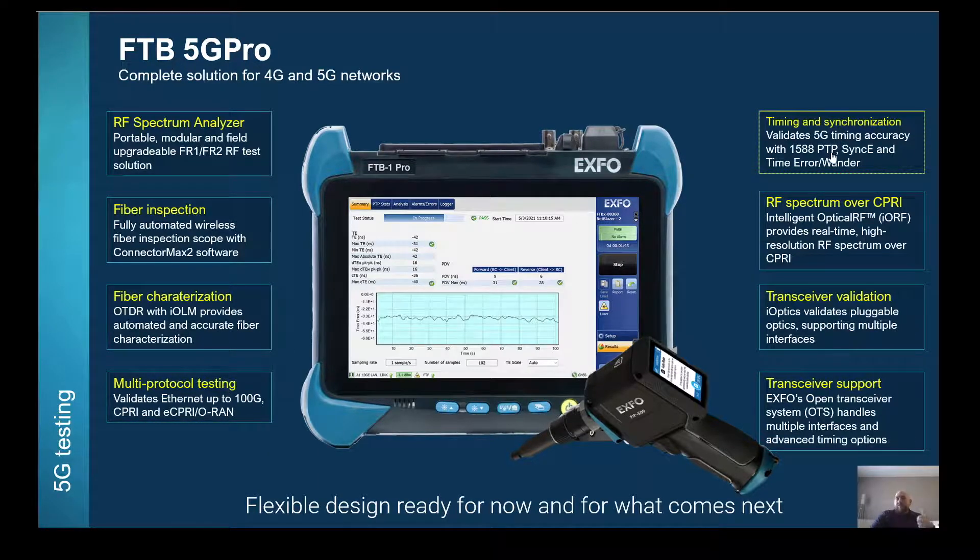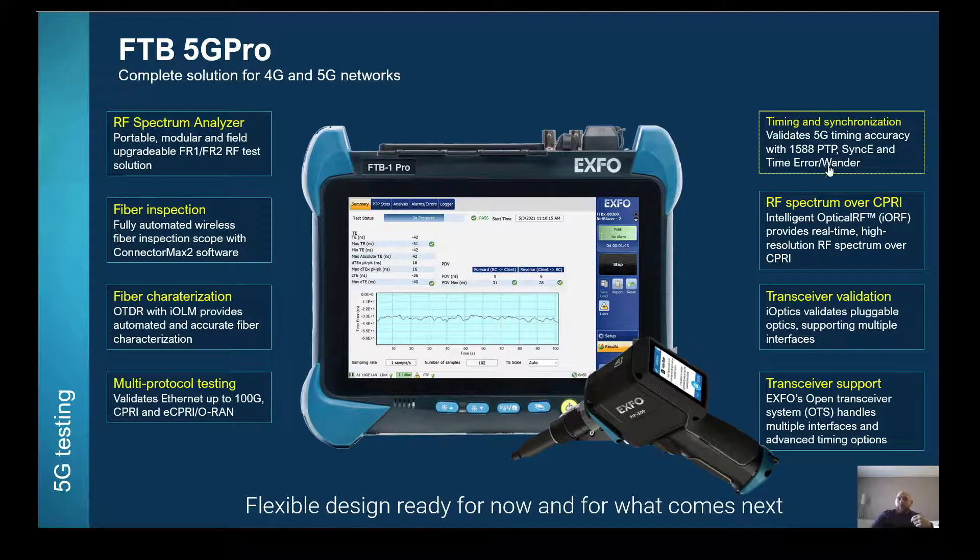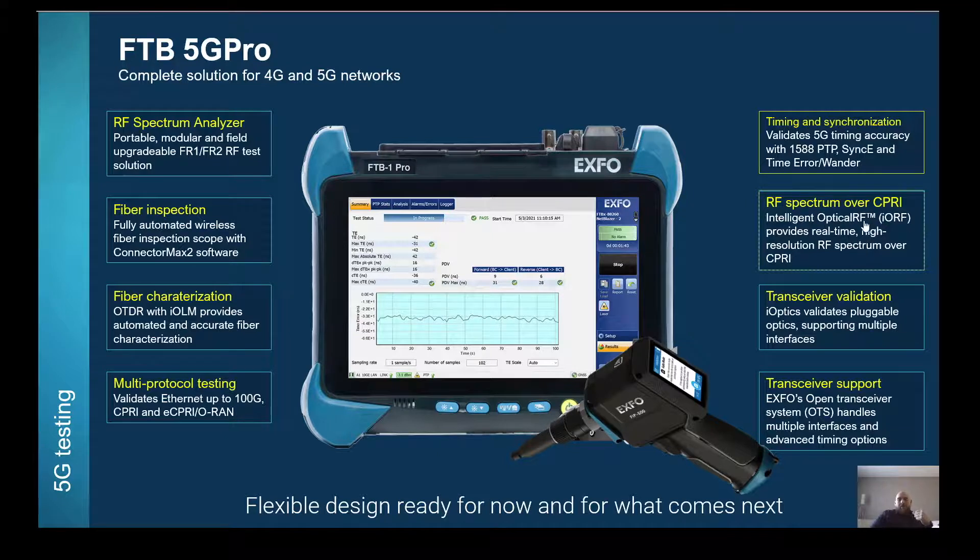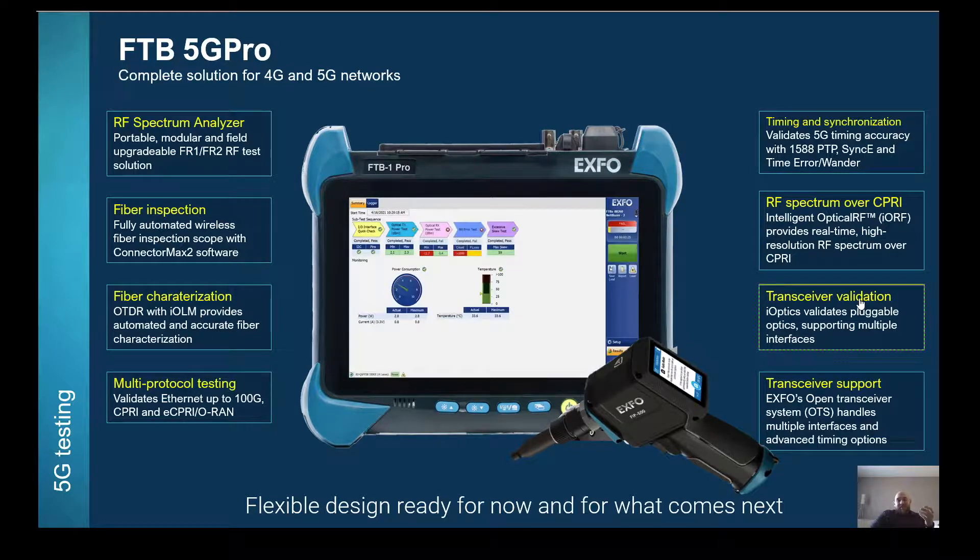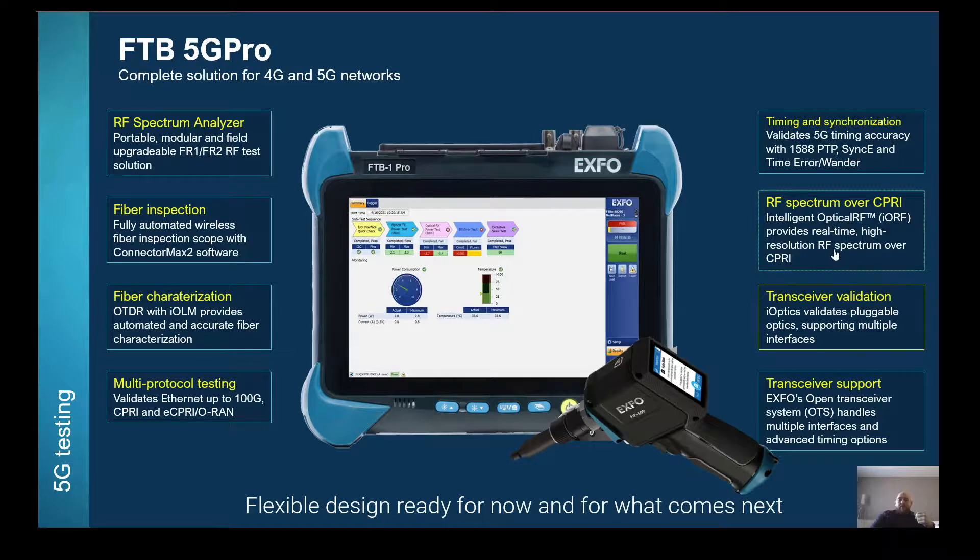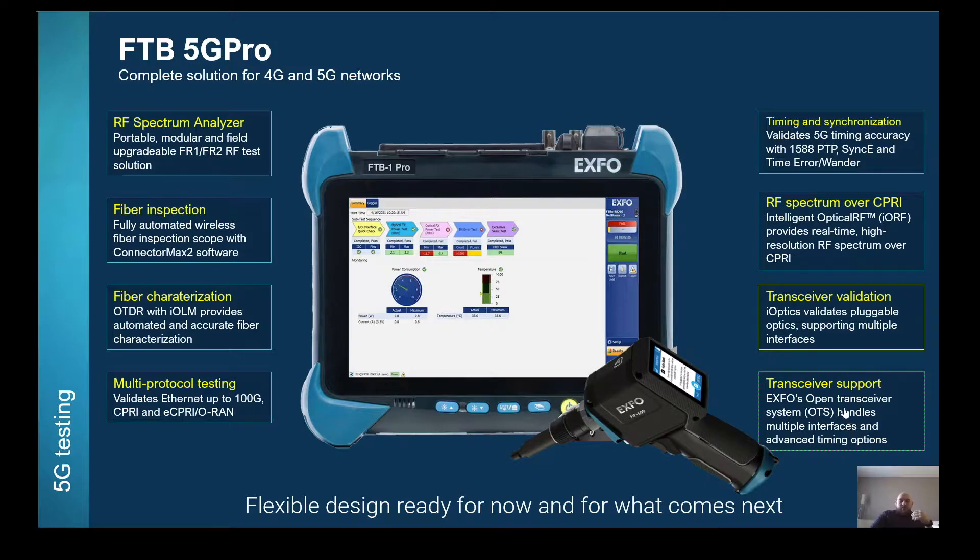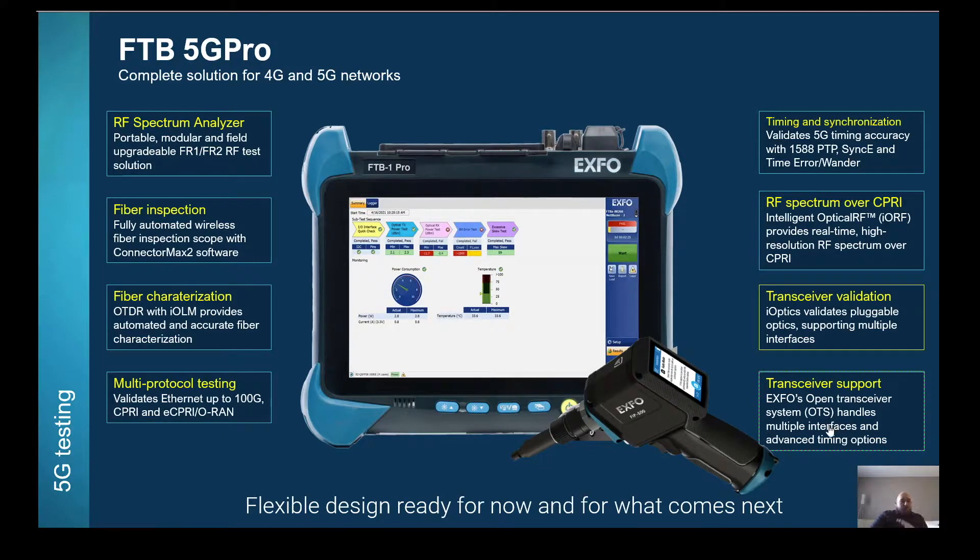You can validate timing and synchronization. So, PTP time error. You can also do RF spectrum analysis over CPRI with our intelligent optical RF. You can do transceiver validation to validating SFP, QSFPs. And all that is to a format on what we call with our open transceiver, which is future proof. It's a flexible design and it's ready for what you need today, but also, it's ready for what comes next.